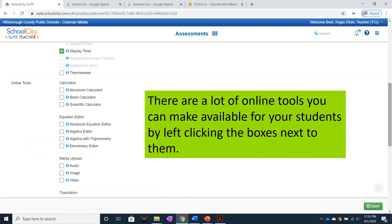There are a lot of online tools you can make available for your students by left-clicking the boxes next to them. As you can see, a lot of them are tools you can give such as calculators, algebra editors. Some of them are to import different media like audio, images, and video.